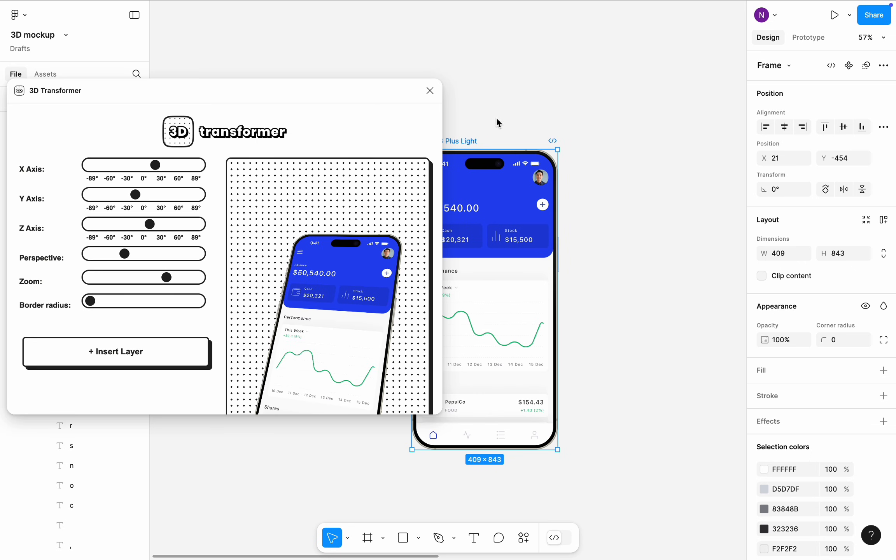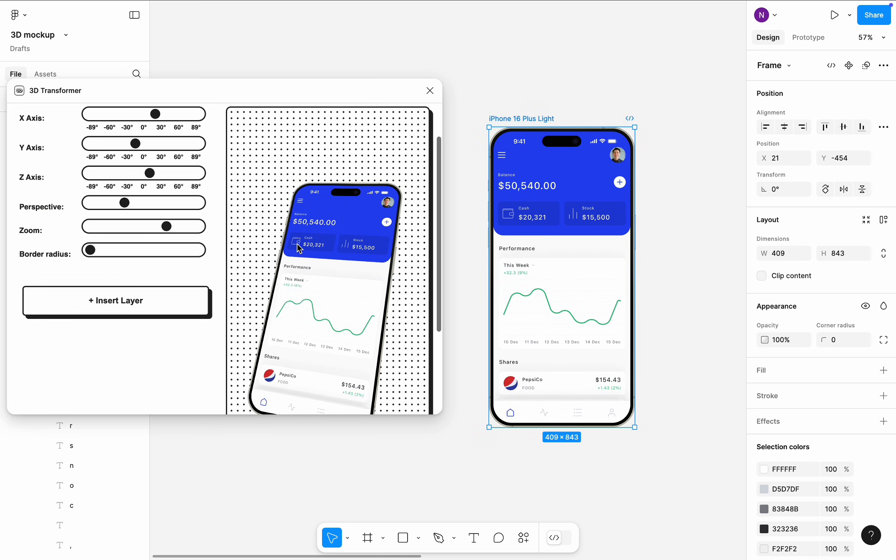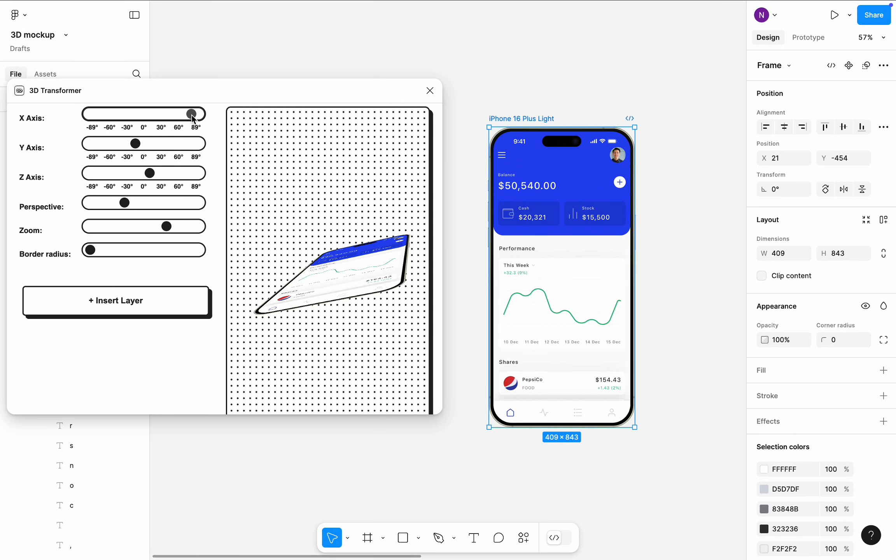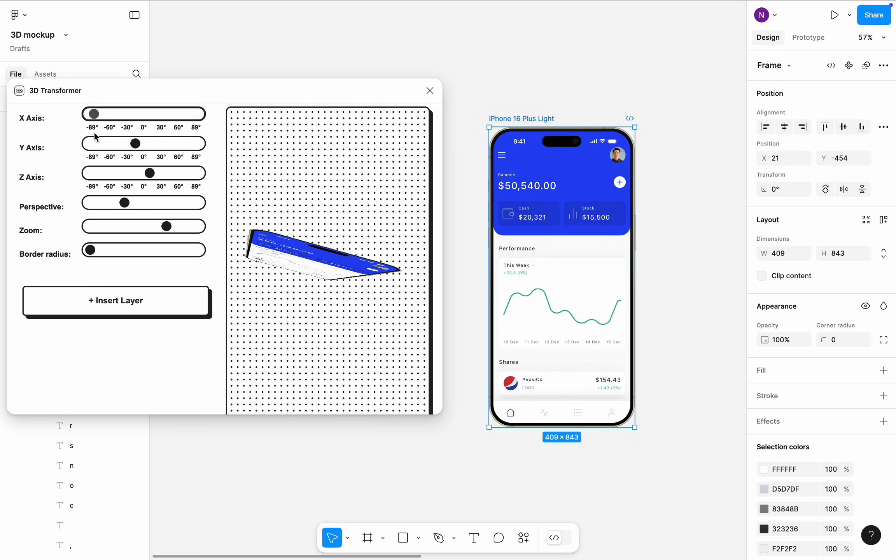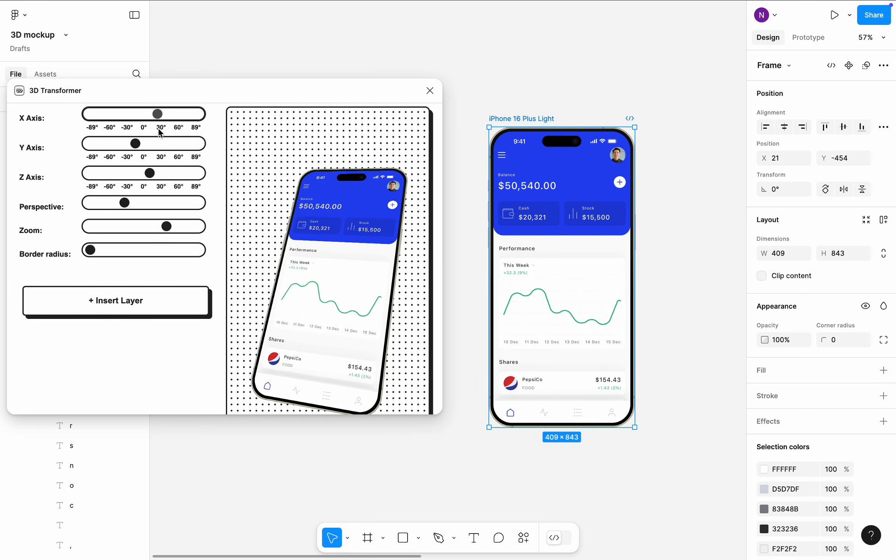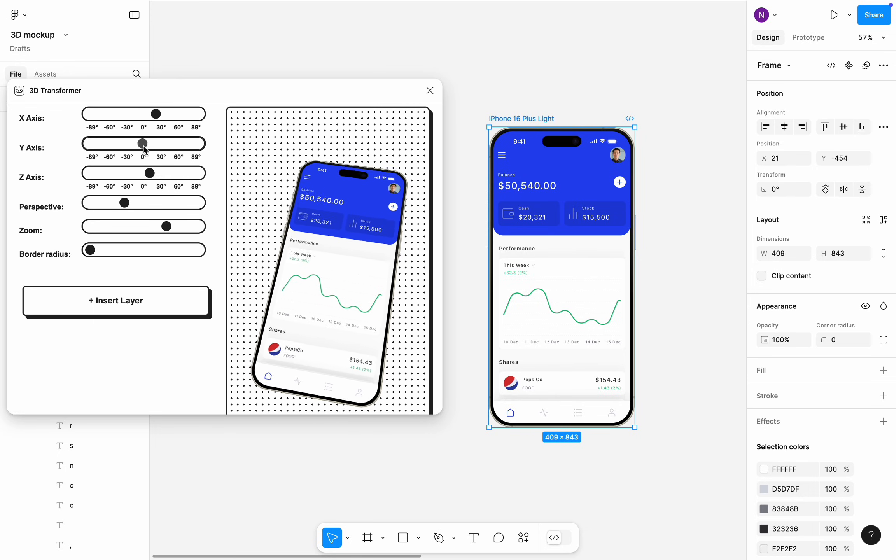This plugin allows you to position your mockup in a 3D space. The only downside of this plugin is that it doesn't make your design dimensional. When I rotate the frame to 90 or minus 90 degrees on x-axis, you can see that it's basically a flat object. So you need to find the right angle to convey a sense of the 3D object.